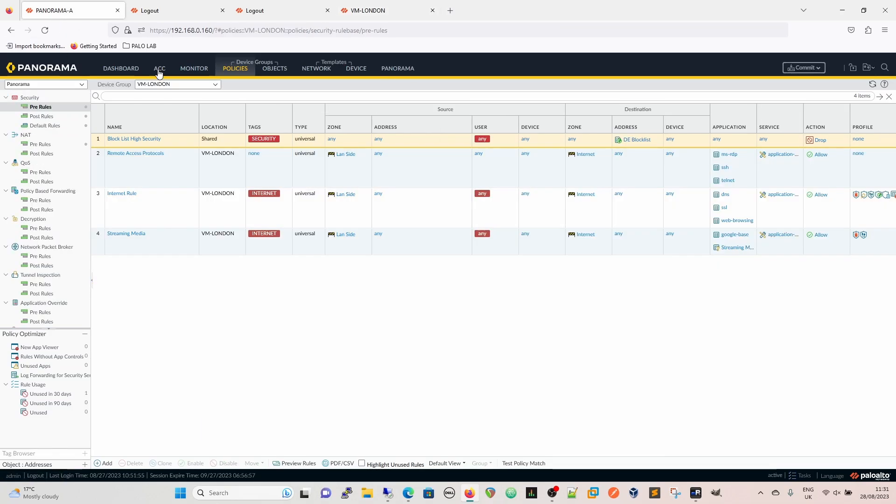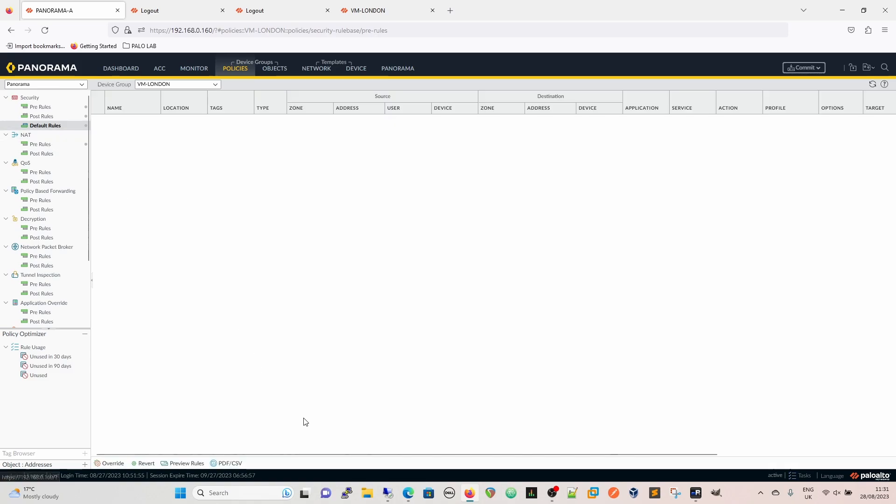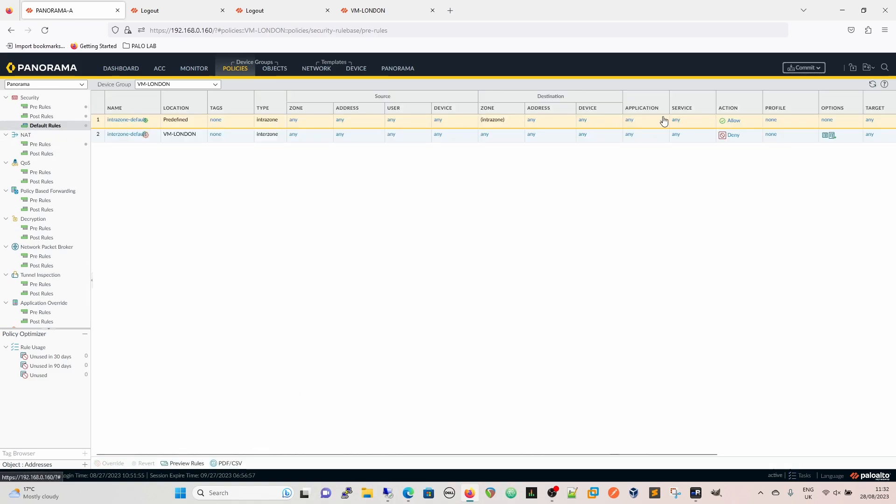All firewalls have the default rules by default, ironically enough. When they first appear, they look basically like this - they are an intrazone and an interzone. Intrazone default, by default, allows all traffic. However it is intrazone, so it's only inside to inside, outside to outside, LAN to LAN, DMZ to DMZ, so it only allows that traffic.